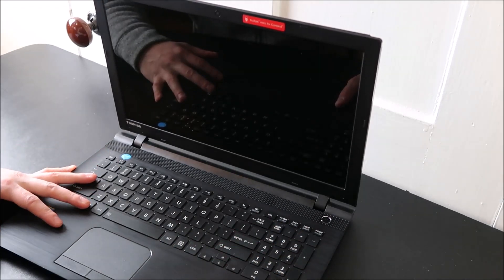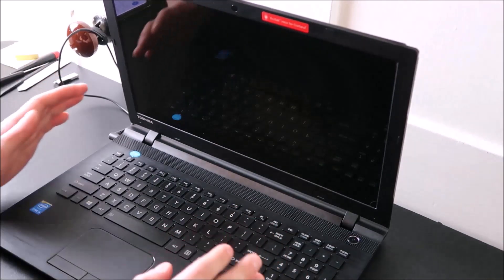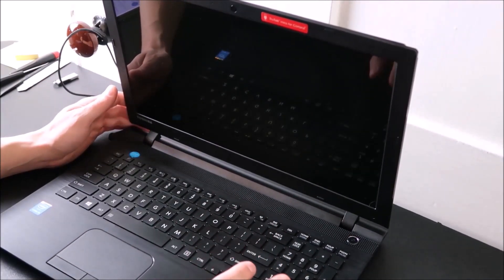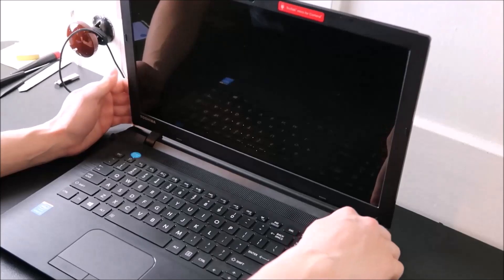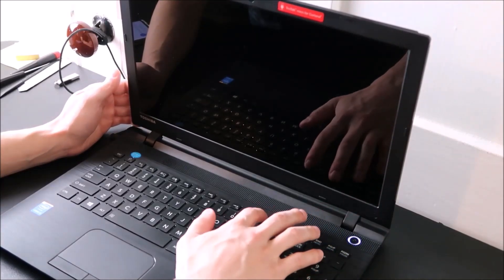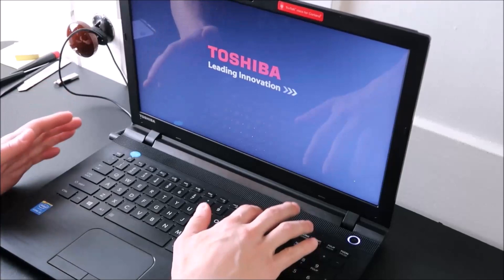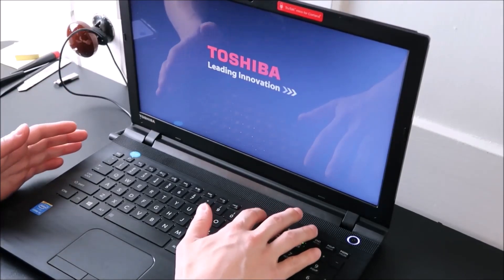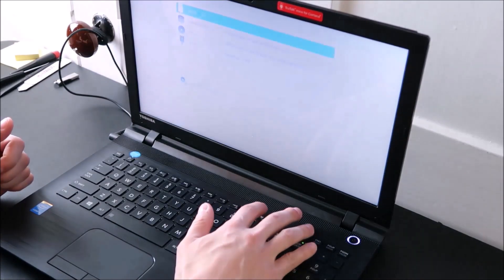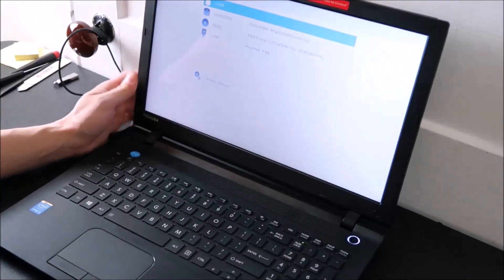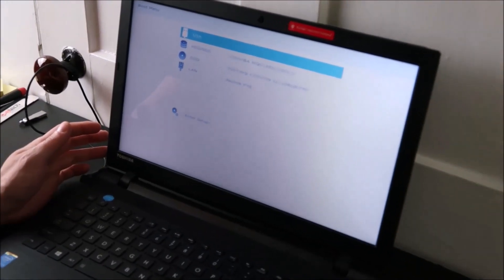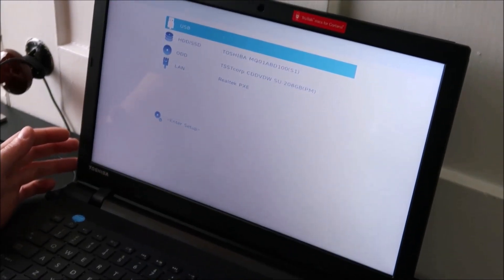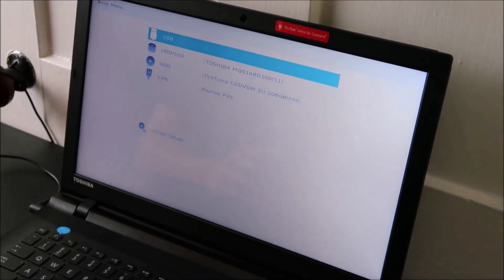To start, we're going to try to get into the BIOS system to see if we can fix this problem that way. Turn your Toshiba on and start clicking F12 right away. Some Toshibas are different, some are F1, some are F2. Unfortunately Toshiba likes changing it sometimes, so if you're having issues finding your right function key, let me know and I can look it up for you.